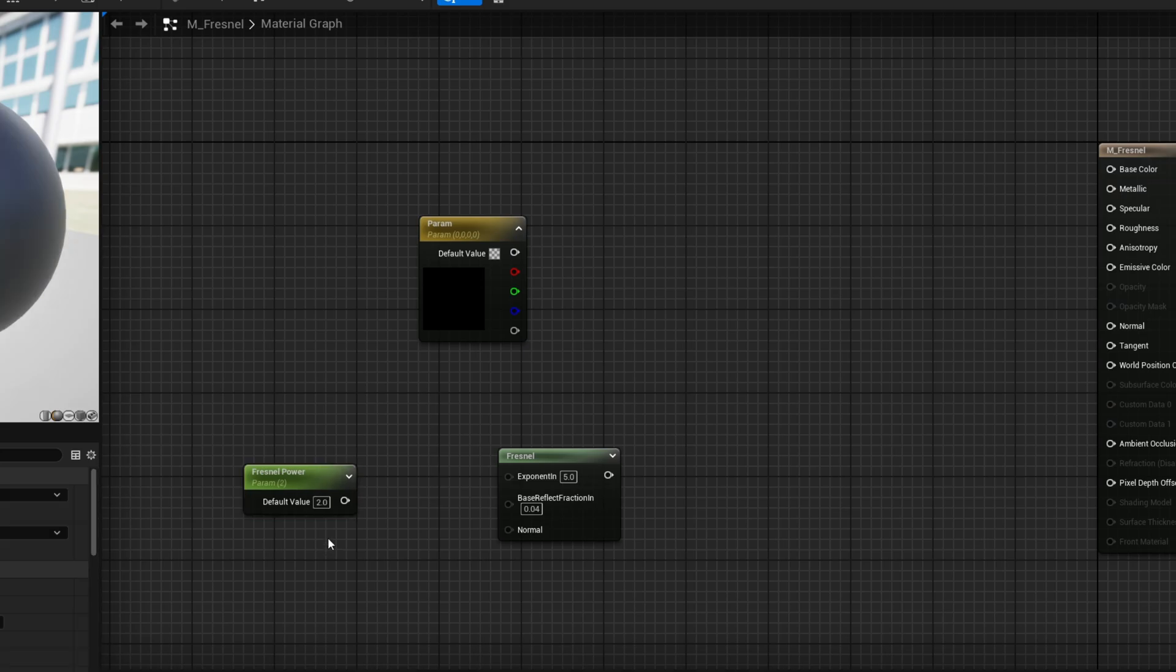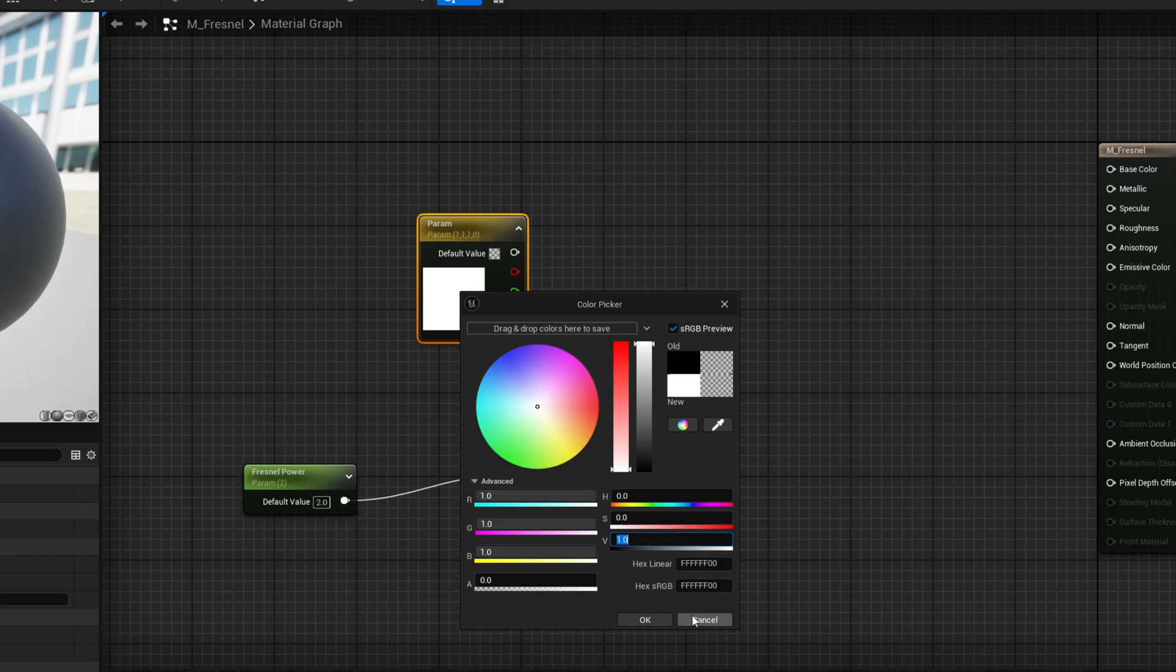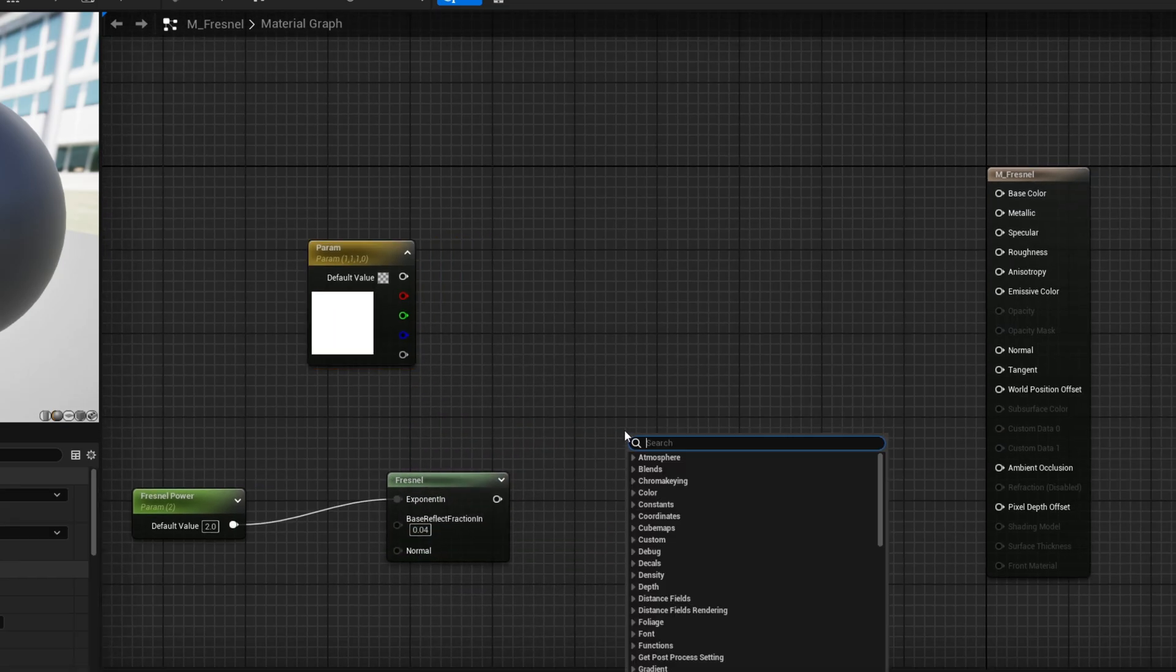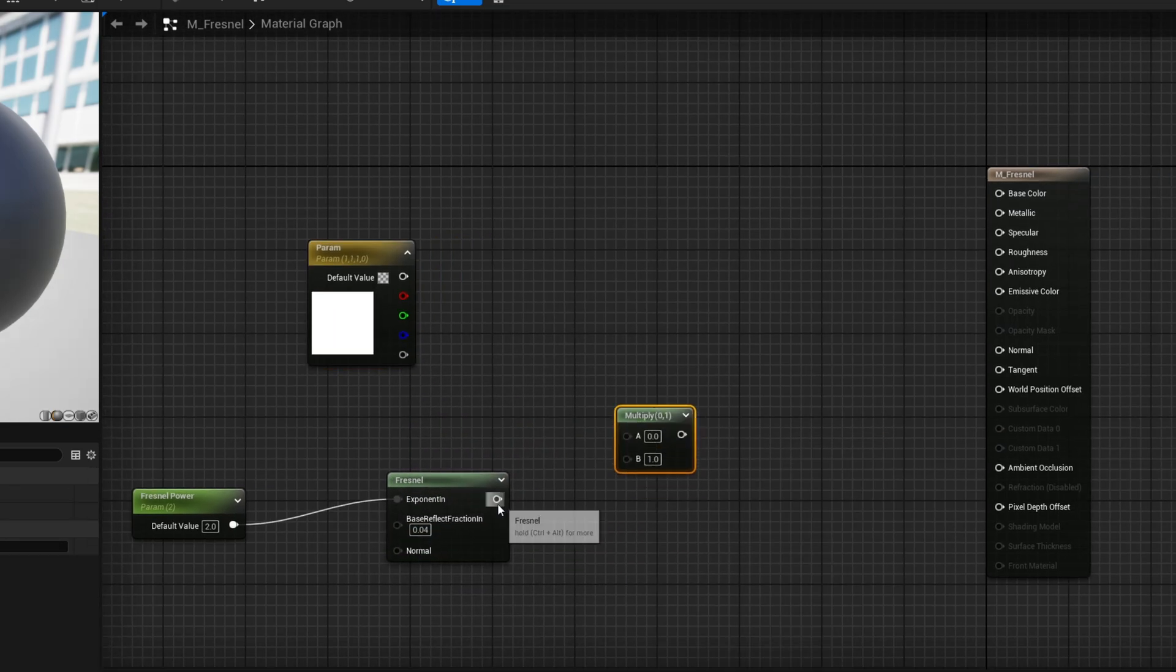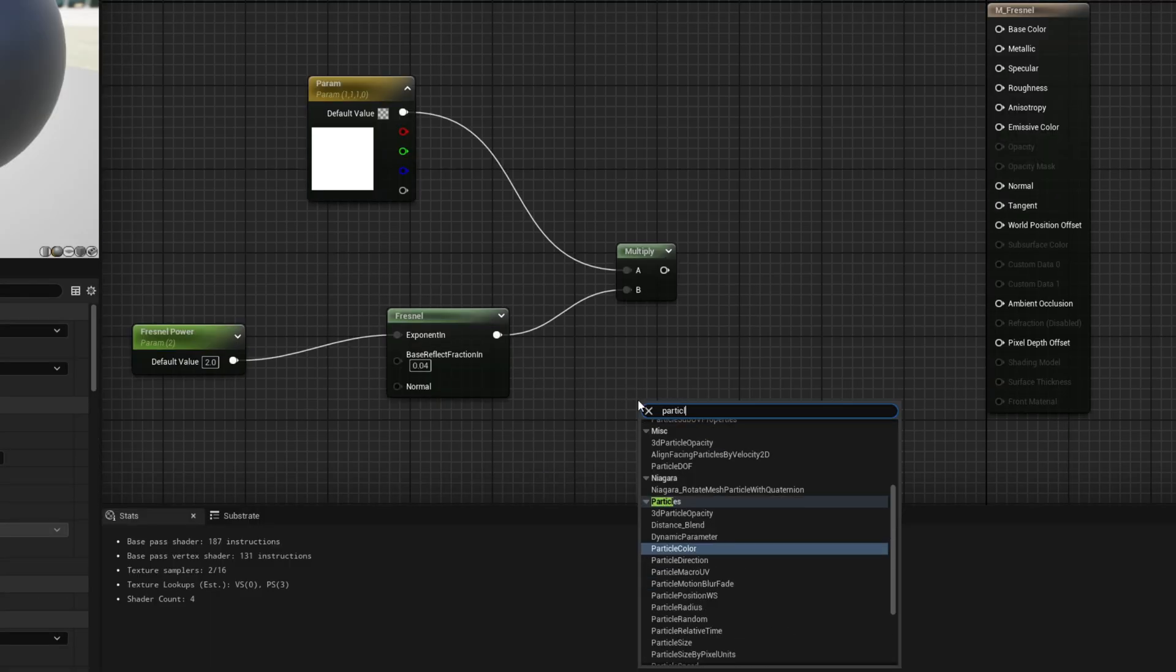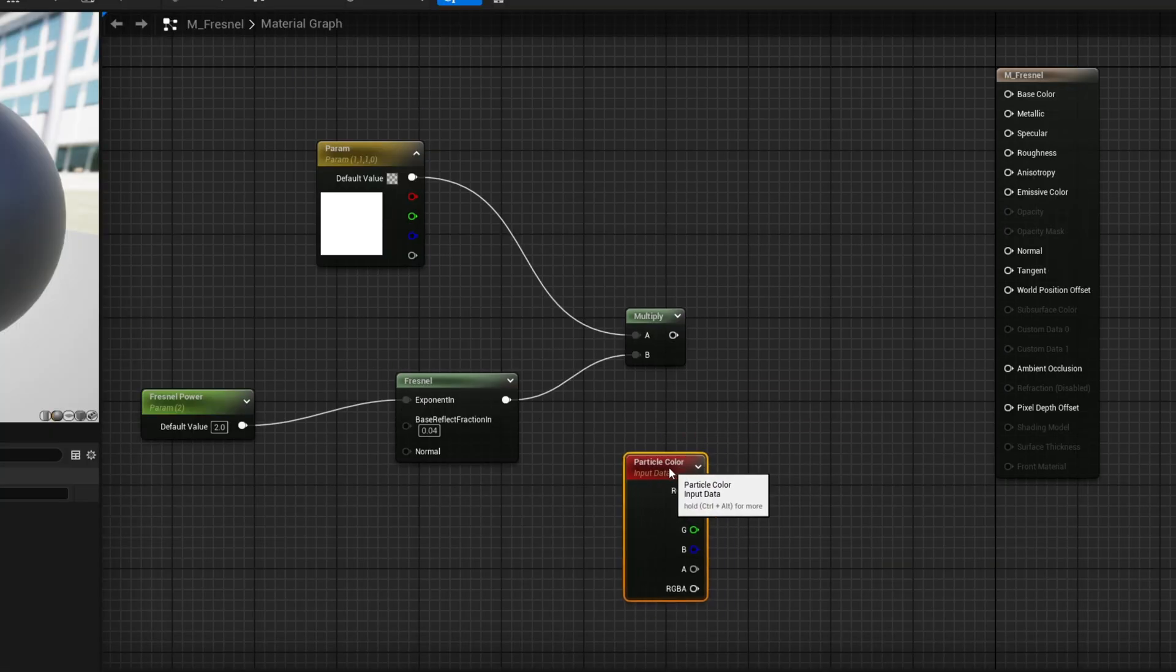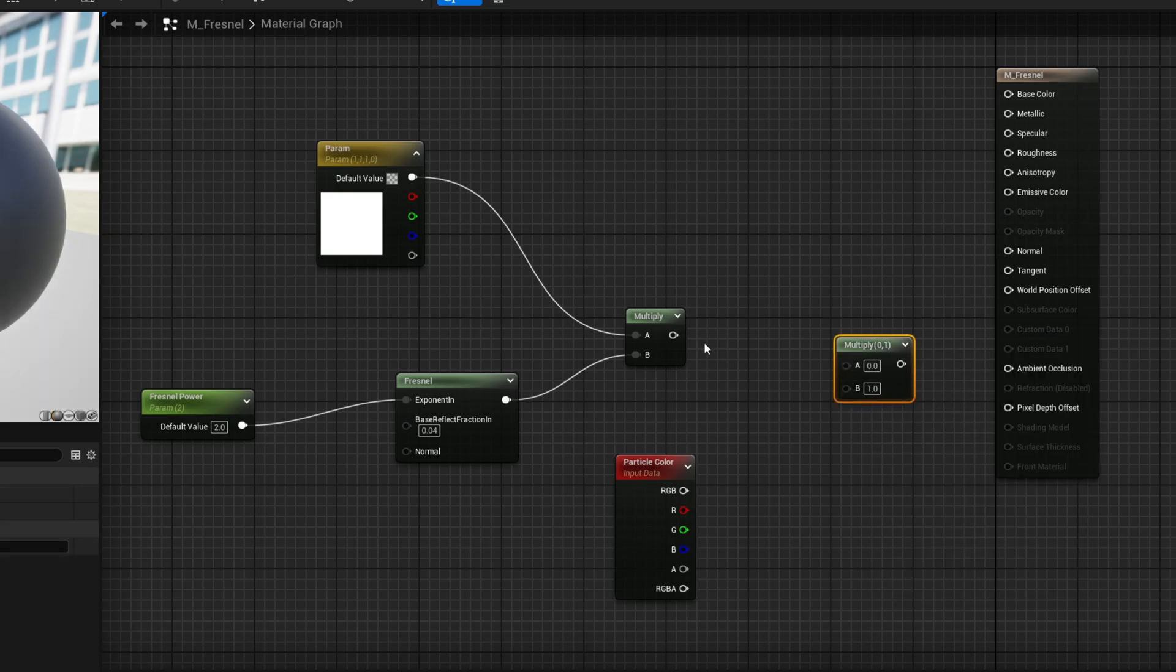Connect it here and up there. This is white and then we can multiply these two together. And the color is going to come from Niagara. So we need the particle color node by the way, so Niagara can communicate with the material. And then we can multiply these two together and connect to the emissive.